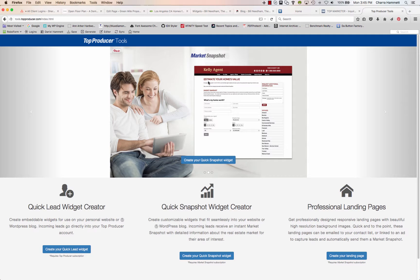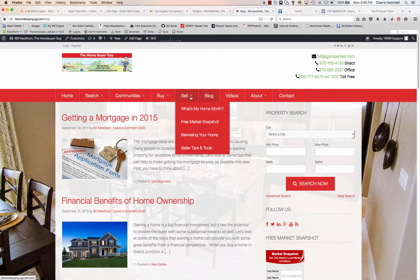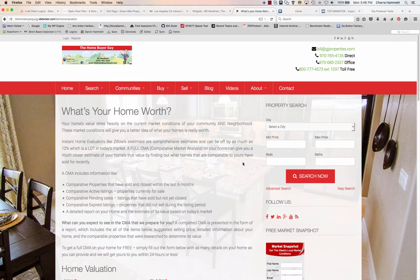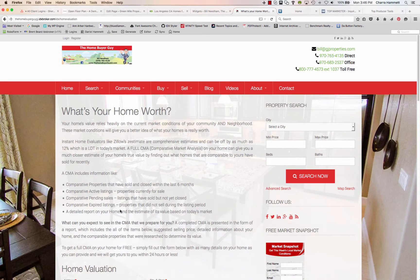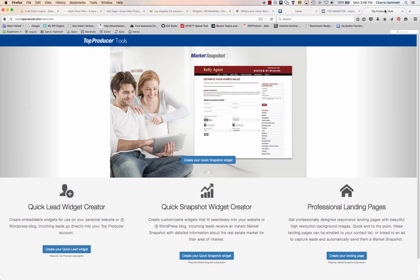In this example, they made a page and put 'Estimate Your Home's Value' with a market snapshot, and used that same widget right on that page. It might be a good thing to do on a 'What's My Home Worth' page. You can put something like a header at the top and then put that form down at the bottom, and that form feeds right into your Top Producer account, making it perfect for your CMA to follow up with those leads. It's a very excellent tool.